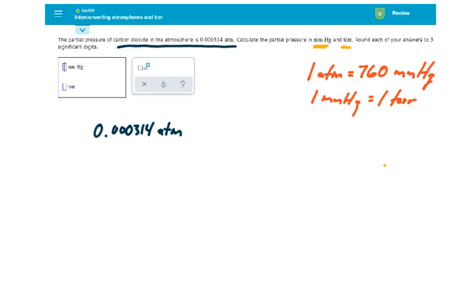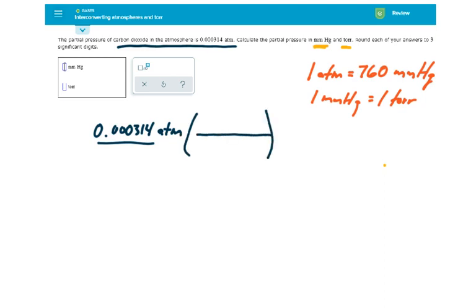So let's begin with our initial unit, our initial value and units, which again was this. And first, let's convert it to millimeters of mercury by simply placing it in as a conversion factor. One ATM is 760 millimeters of mercury.